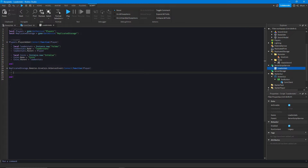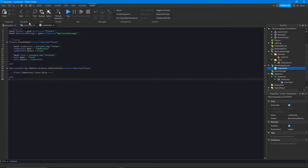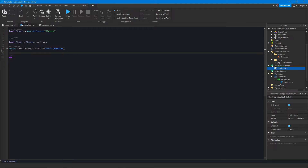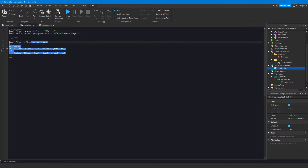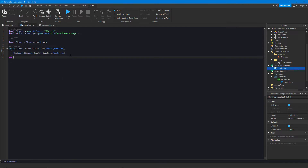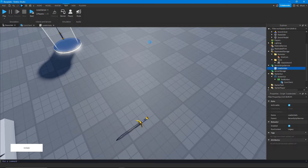Every time this event is fired it gives us the player that triggered it, and we can use that player to modify their leaderStats. We copy our coin increment code into this server function. Then in the LocalScript, instead of directly adding coins, we reference the same RemoteEvent give_coin and call FireServer(), which communicates to the server, triggers the event, and runs the function to give the player one coin.